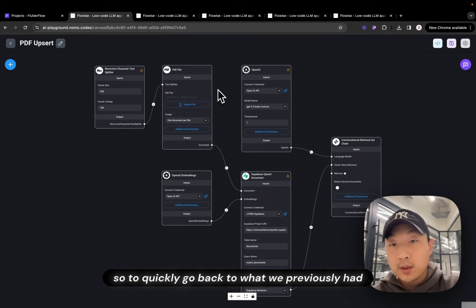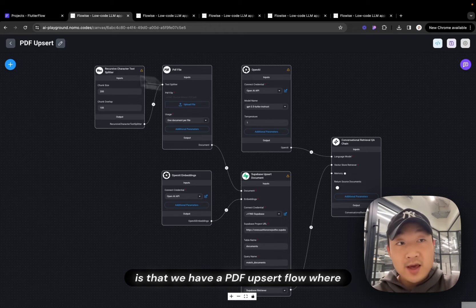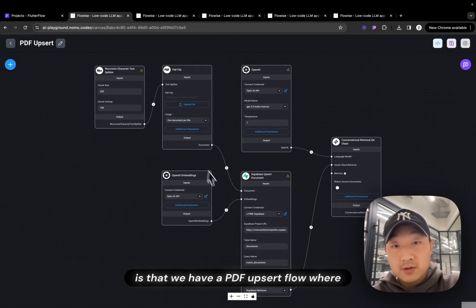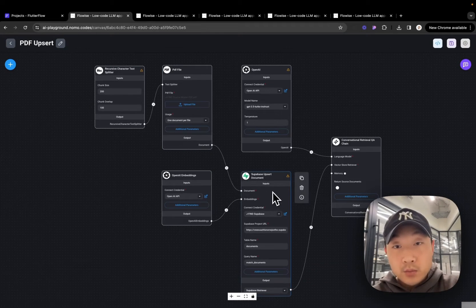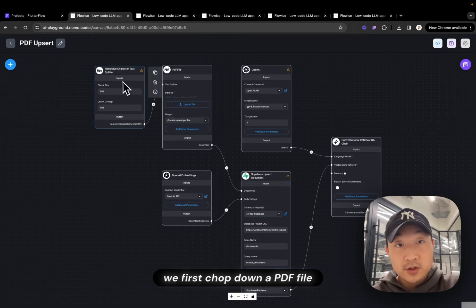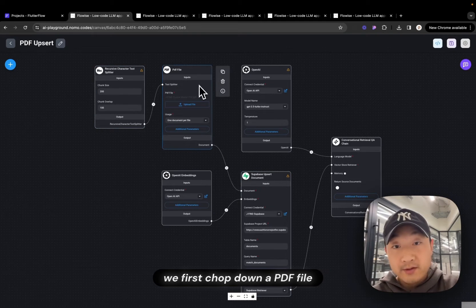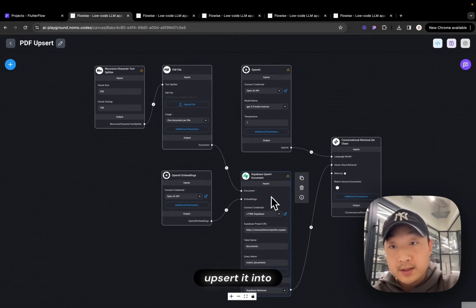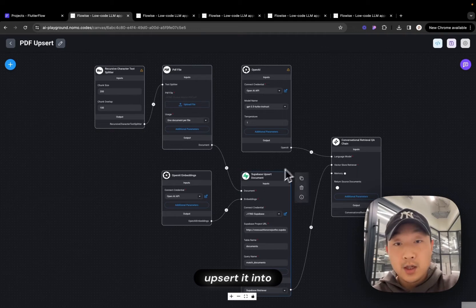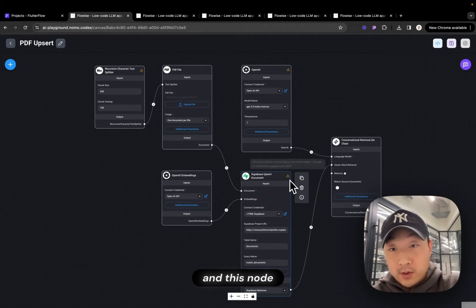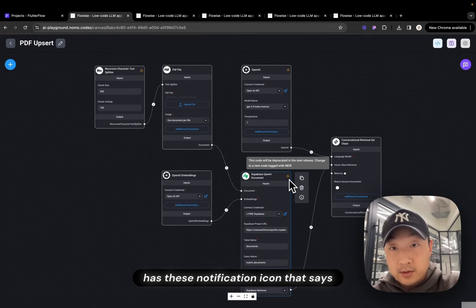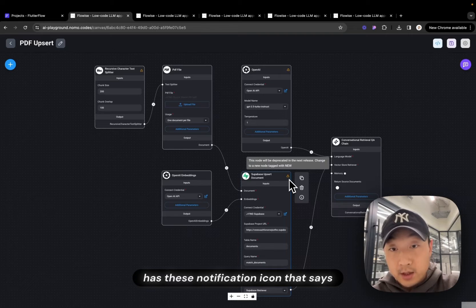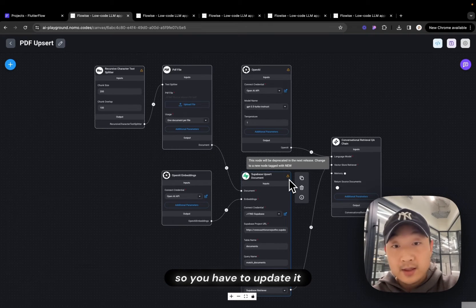To quickly go back to what we previously had is that we have a PDF Upsert Flow where we use a Node to first chop down a PDF file, Upsert it into your Superbase. And this Node, as we can see right now,